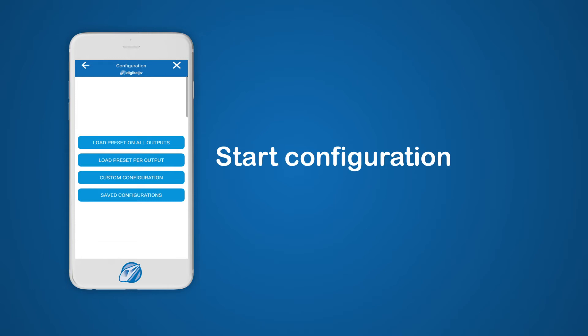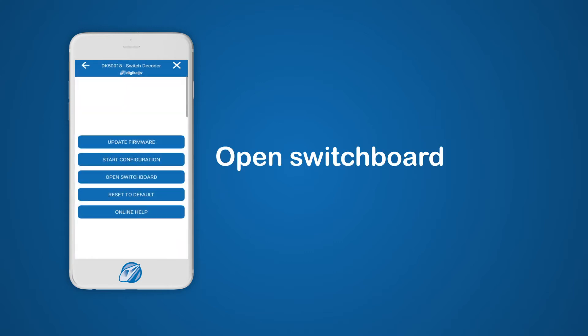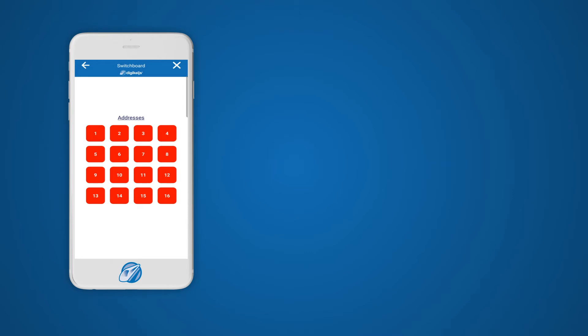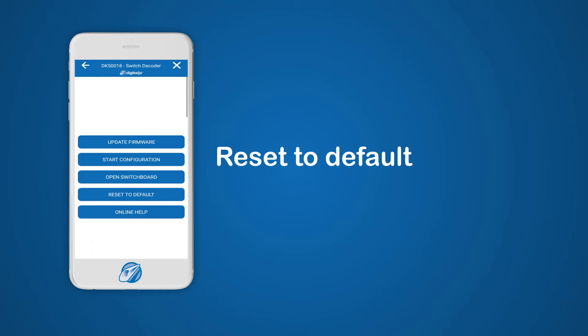Within the Start Configuration section you can configure the device and view and load previously saved configurations. In the Open Switchboard section you will see 16 addresses that can be switched — the address number depends on the start address you have configured. Red means off; when you push the red address number it will turn green, meaning on. The Reset to Default option will reset the device — preset zero will be loaded and the start address will be set to one. This option only resets the physical device; any saved configurations will still be available within the app and can be loaded through the saved configurations option.